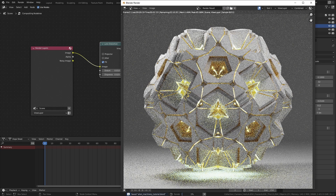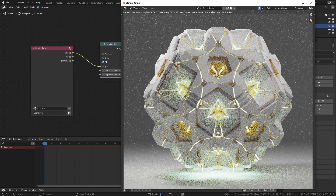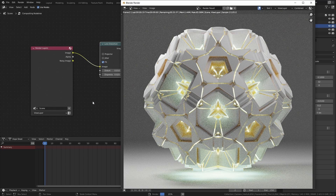And that's about it. This was just one example of what you can do with the Extrude Mesh node and the Scale Elements node, but hopefully it gave you some insight into how you can go about creating complex meshes with very little effort. See you next time.